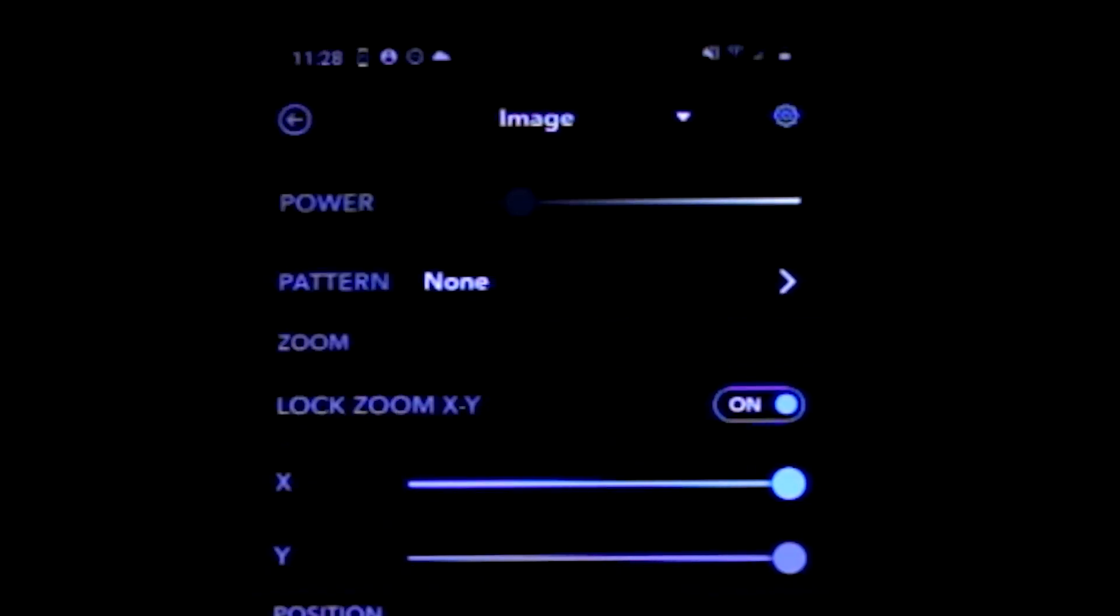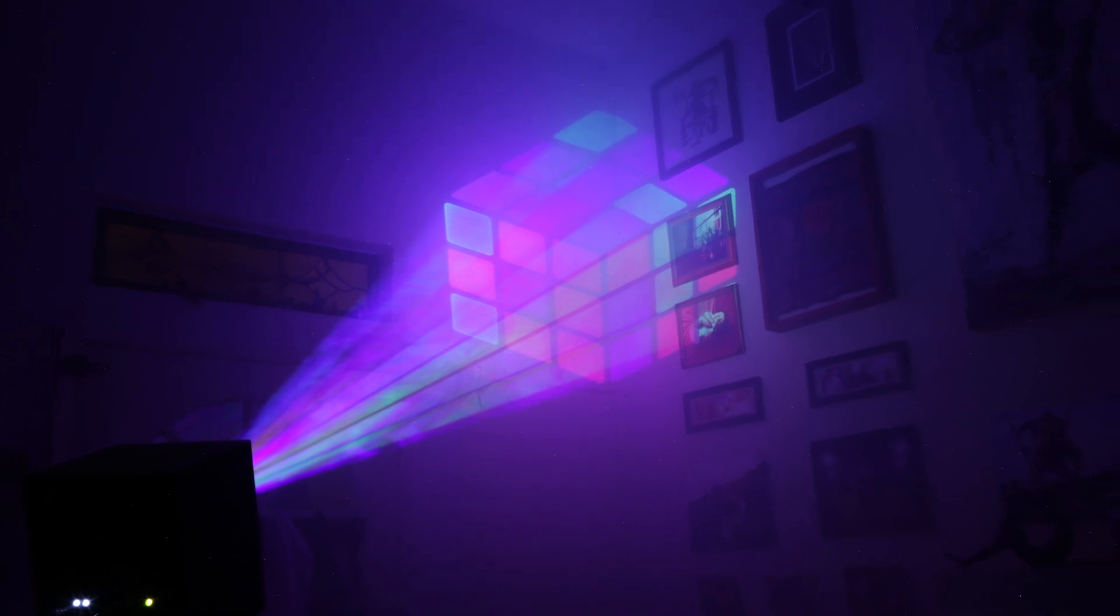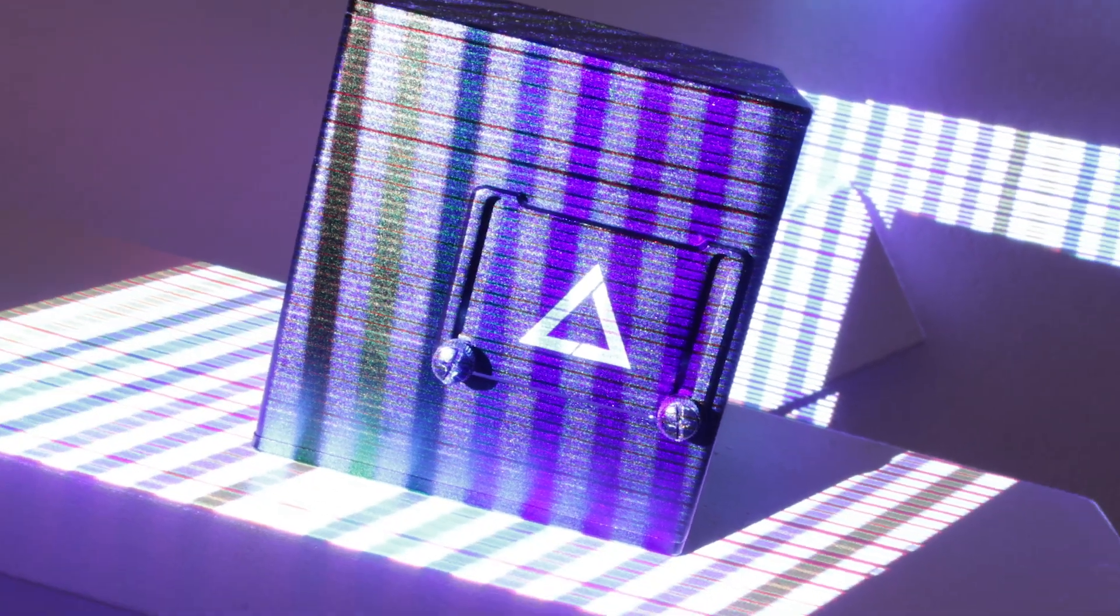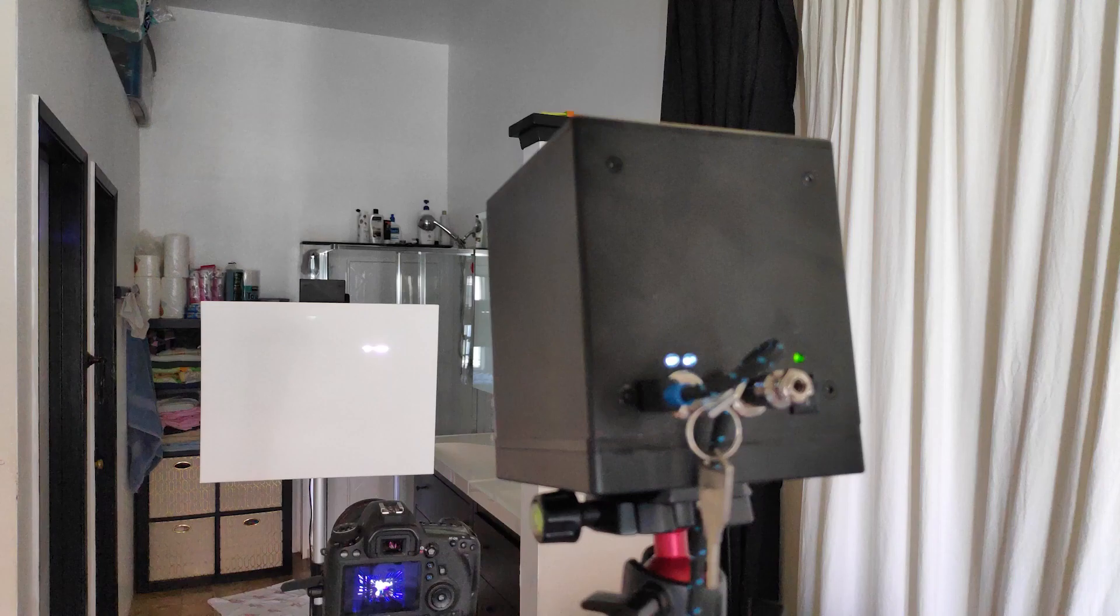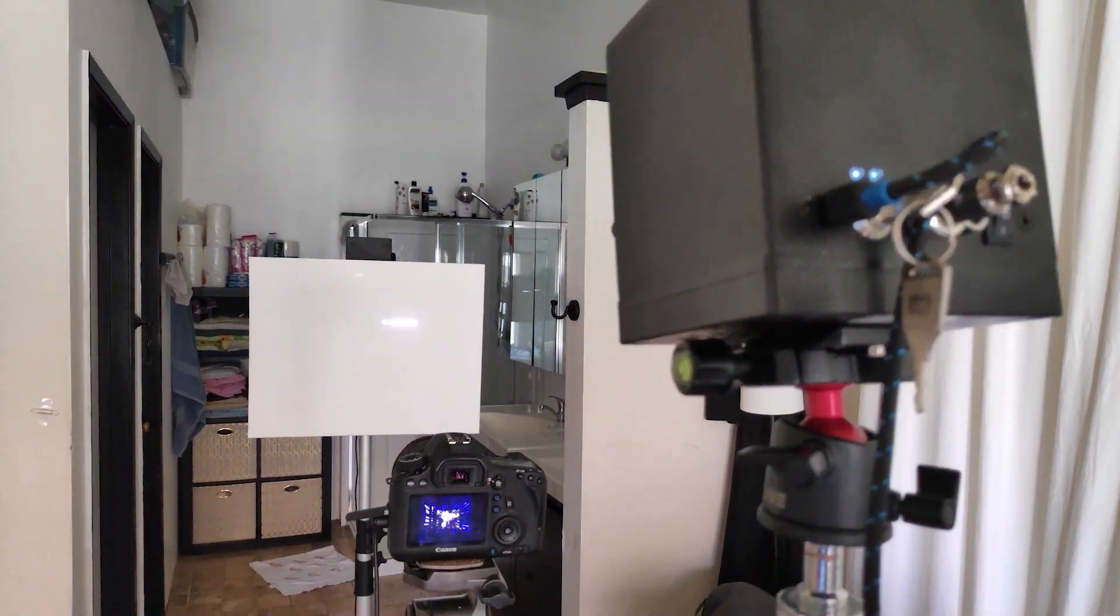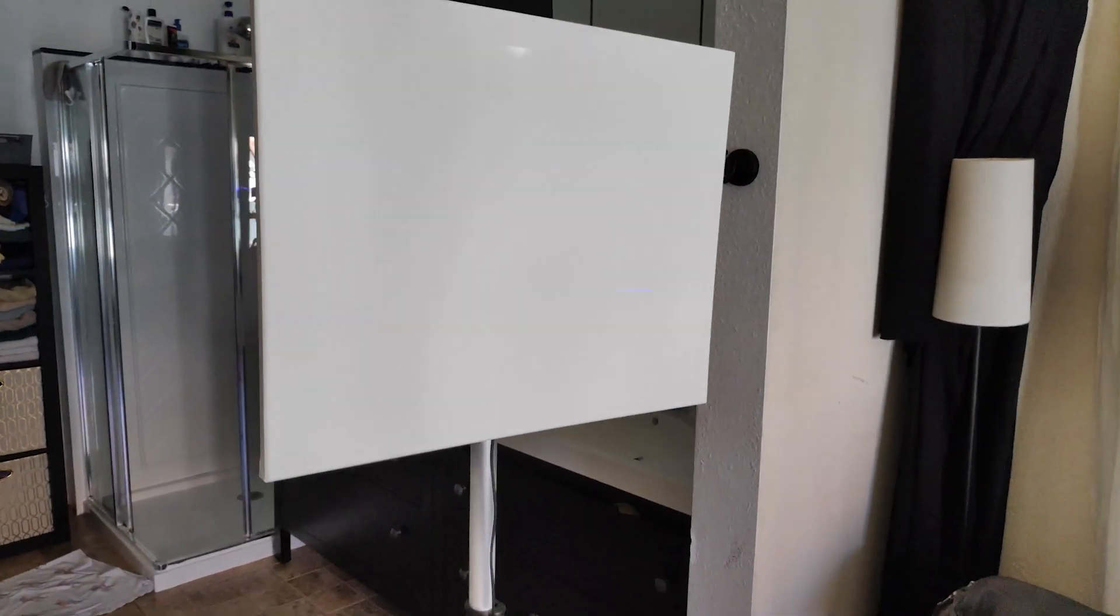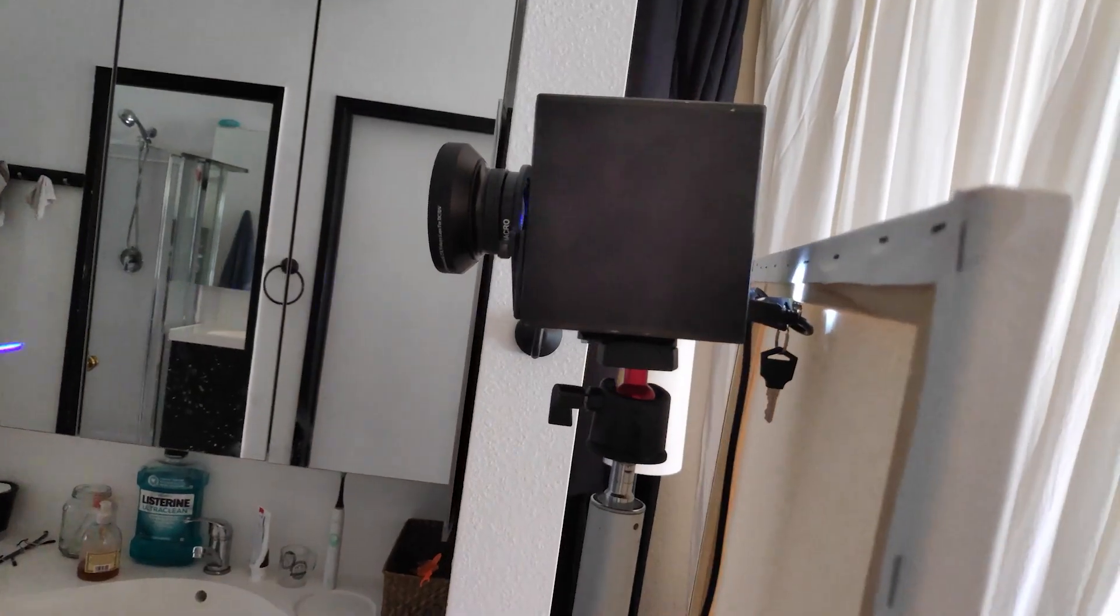You can get creative and project 3D images or project onto surfaces which are not flat. For this shot, I projected with two cubes. I used the wide angle beam expander lens to enlarge the scanning area in this small space.